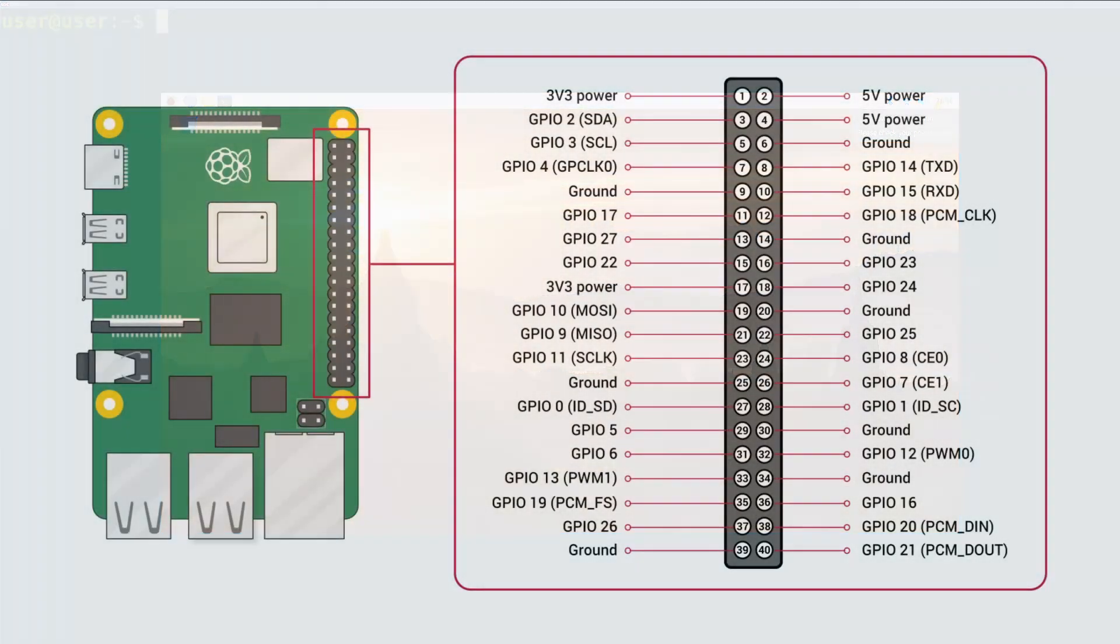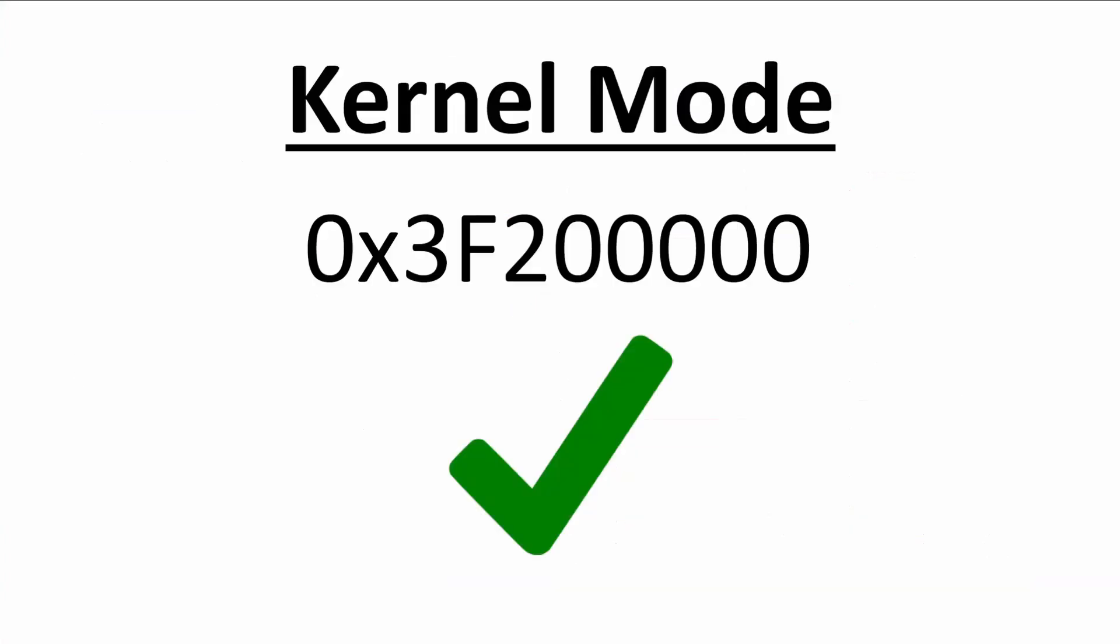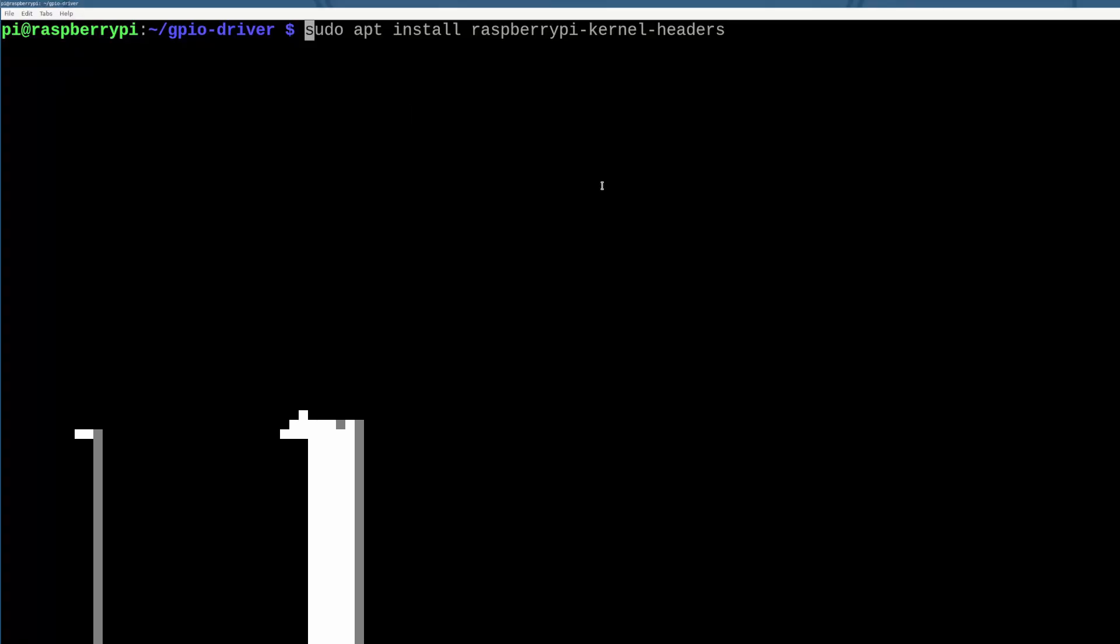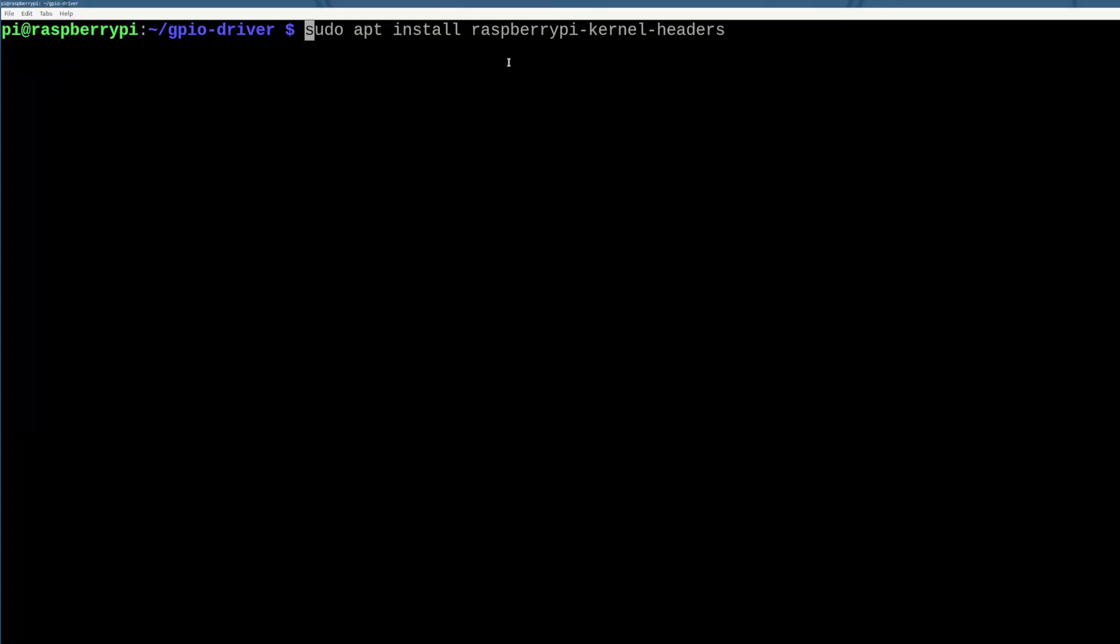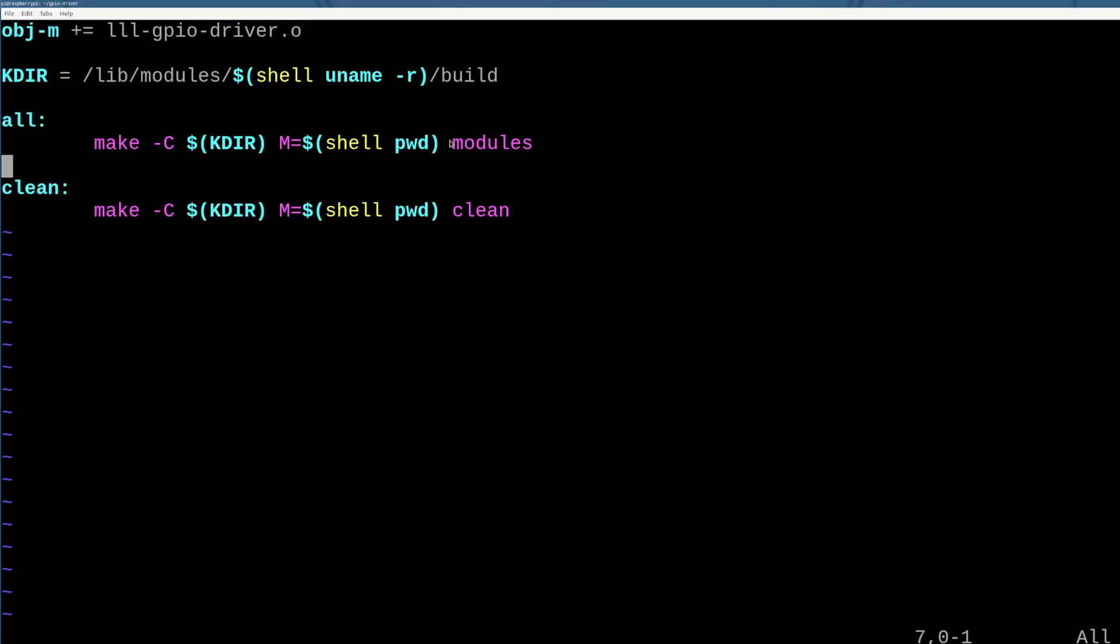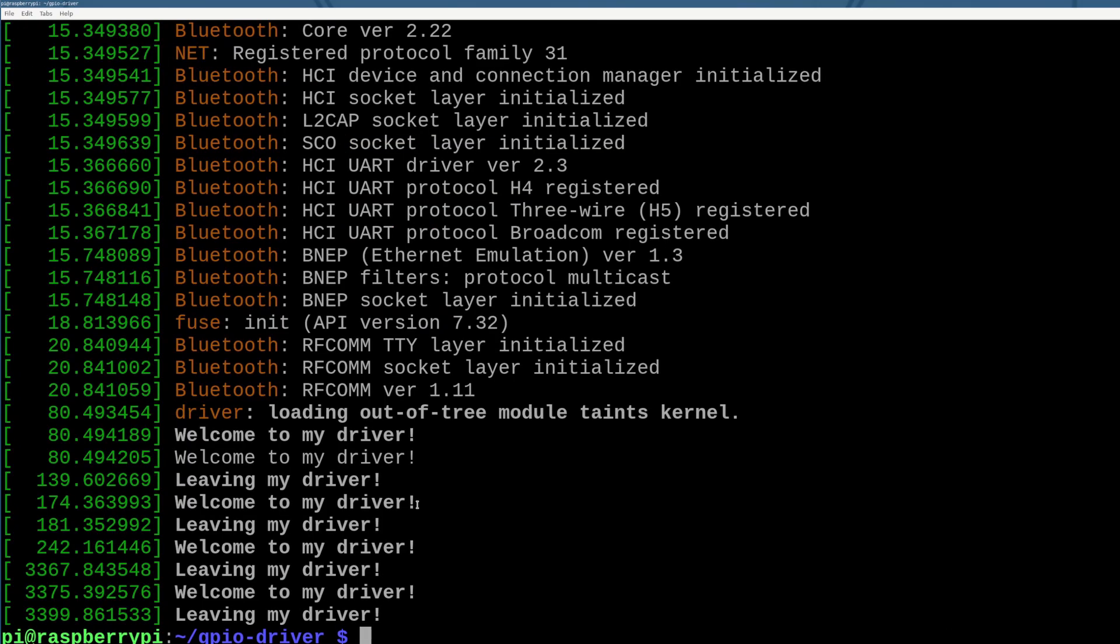In my previous video, we talked about why drivers are necessary and then eventually how to get the build system of the Raspberry Pi's kernel headers to run such that we had a hello world kernel mode module. But the problem with that was that it was largely useless in that when we opened it, it turned on and we closed it, it turned off.